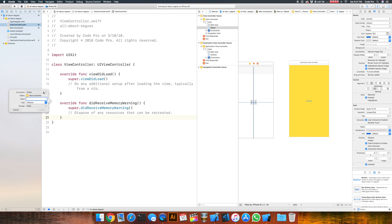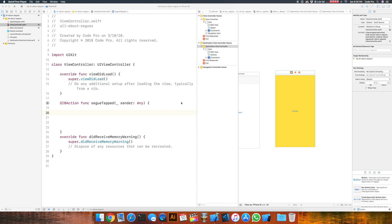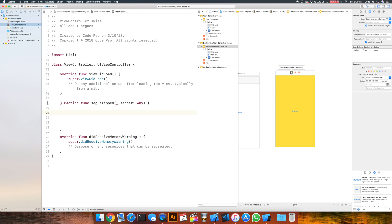In order to segue from our view controller to the DestinationViewController, we have to be able to find it — we have to know how to load it and then segue to it. Even though I said we weren't going to use the storyboard ID, since we're doing this programmatically we actually do need it. So it's a good thing that we added it.